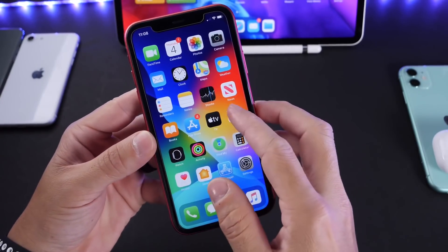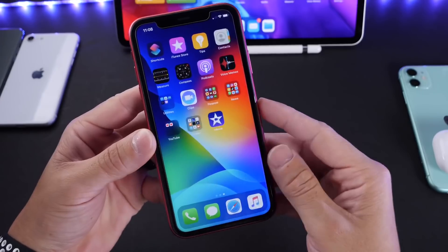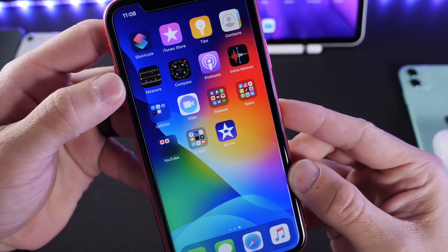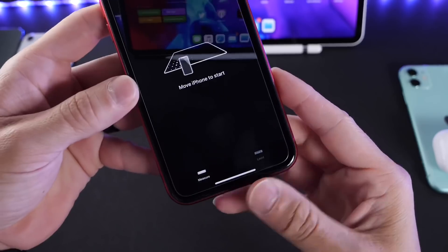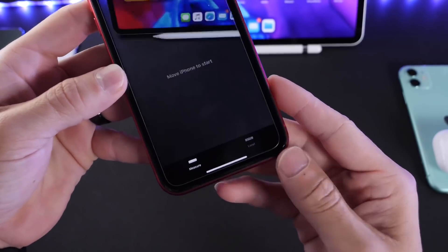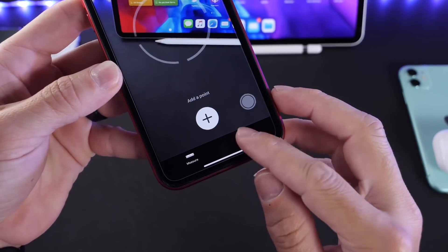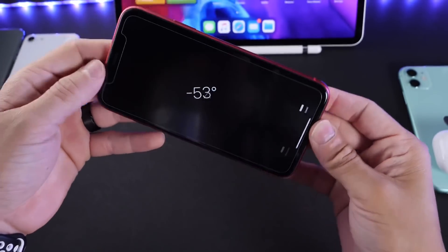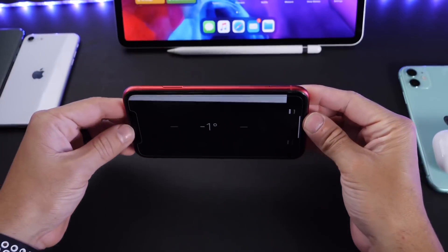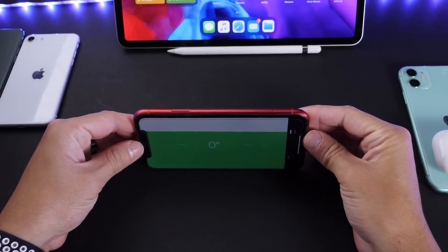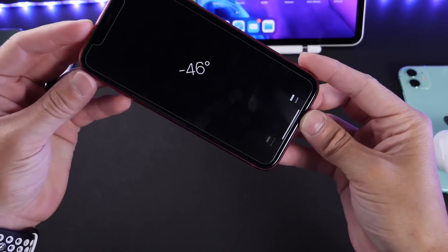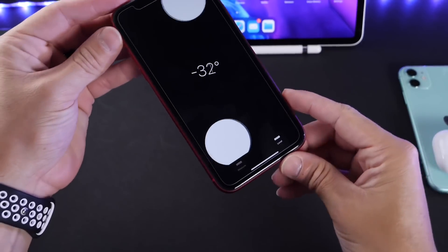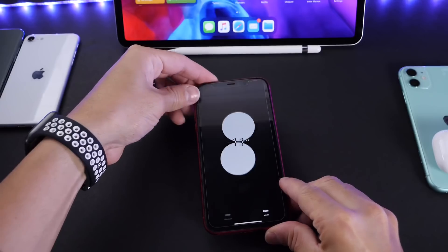The first thing I want to talk about is an app you probably never use on your iPhone — the Measures application. This app helps you measure things using AI, but there's also a lever tool here. This allows you to make sure things are leveled out, so if you have a frame or picture you're trying to put up on the wall, you can place it on top of the frame and once it turns green, it means it's leveled.